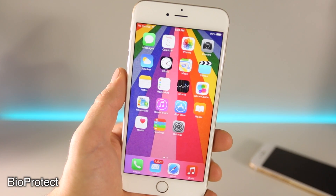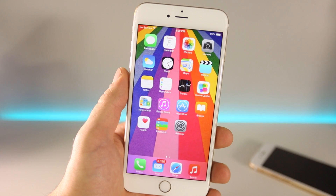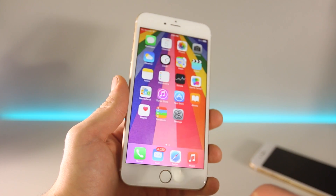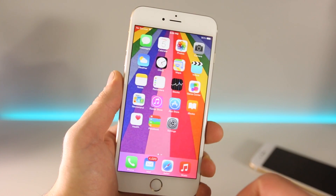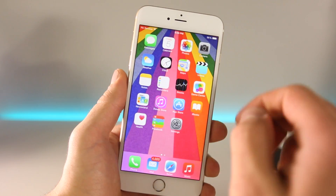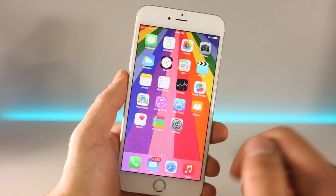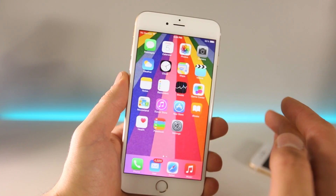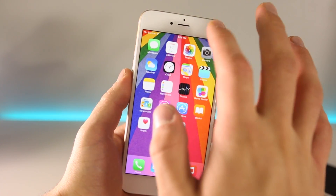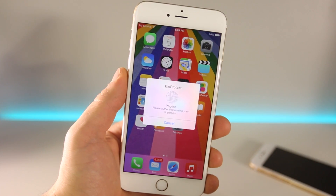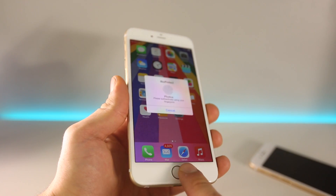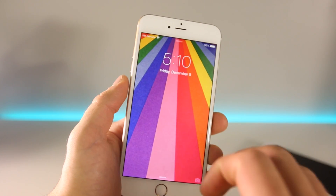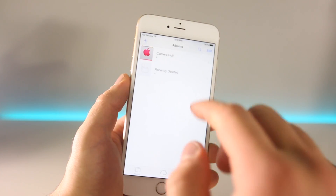Next is BioProtect 8. This is a very functional tweak and it actually allows you to lock individual applications from prying eyes. In order to do this you will need a Touch ID enabled device such as a 5s, 6, or 6 Plus. I have it set up on my photos application. If you don't use a lock screen, or maybe you do and you still want some extra security, this will add it. In photos it'll enable a little prompt and ask you to input your Touch ID before opening the application.